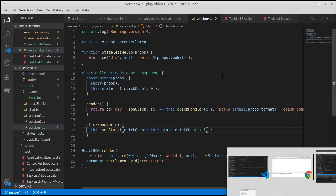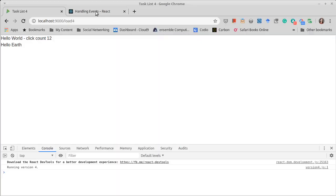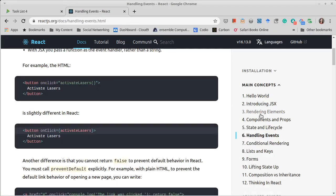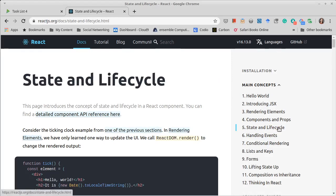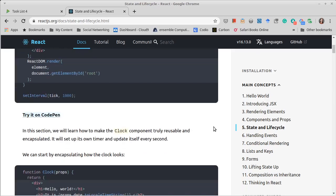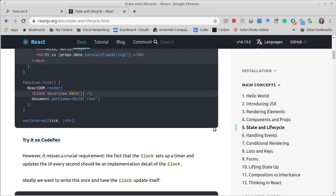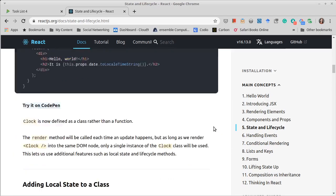And that is one of the other topics that I skipped over related to state. So there are these life cycle methods. I'm not going to go into detail on them, but there are a number of methods that can be defined.